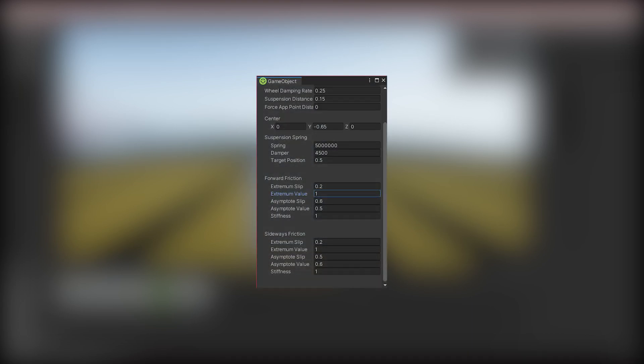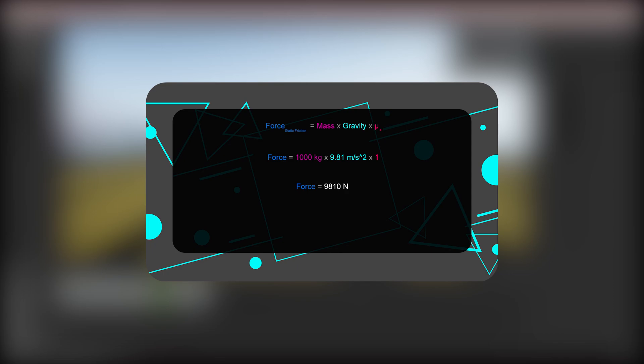Why is that? It's time to learn about tire frictions. Car tires have static and kinetic friction, just like regular objects. When we look at the extreme value in forward friction, the static friction coefficient is 1. The force we are applying at the contact point is 5000 N, which is less than our threshold to break static friction and enter kinetic friction. Our static friction threshold is mass × gravity × coefficient of static friction, which equals 9810 N. So we are within the static friction threshold, meaning there is no slipping.